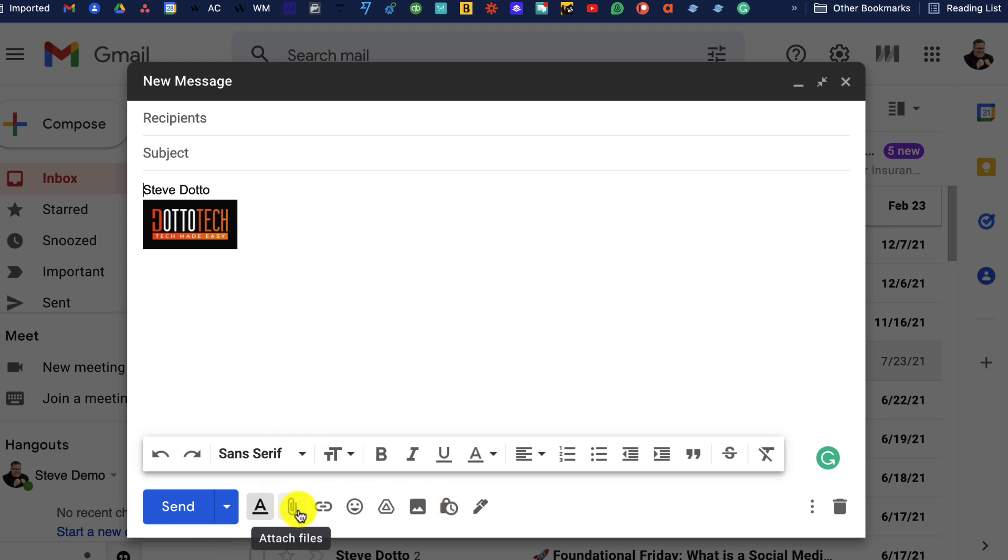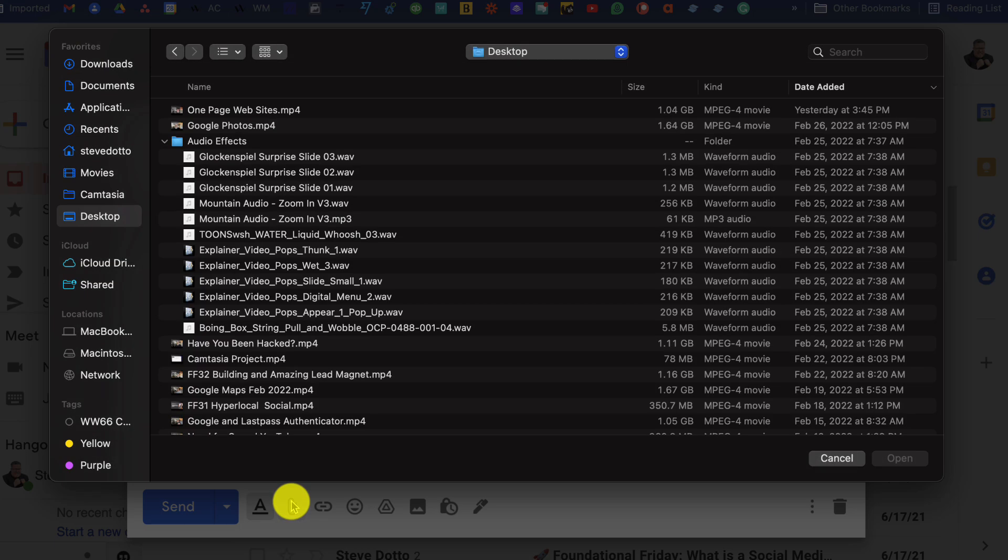When you click on it, you'll be brought into a browser that will allow you to navigate through your hard drive to find the file that you want to include as an attachment.